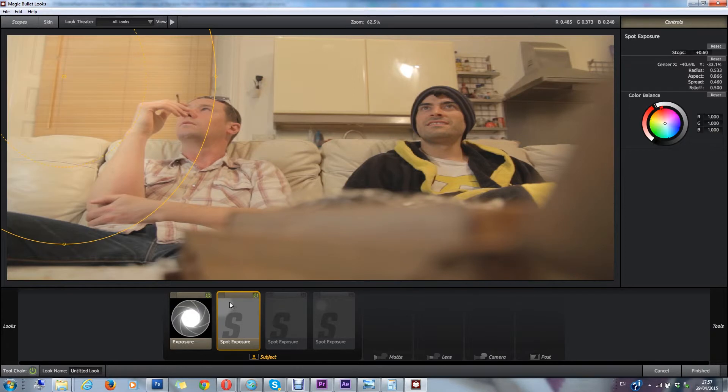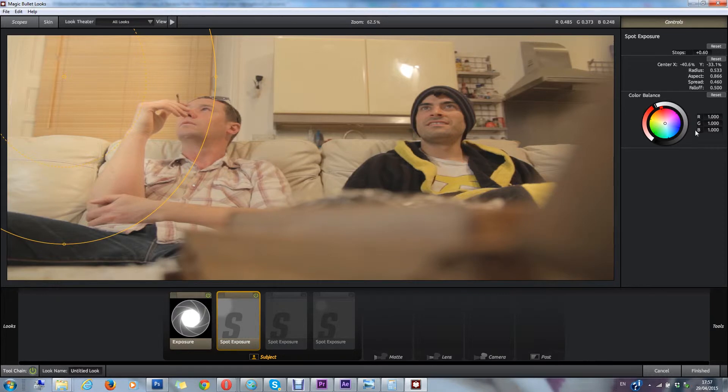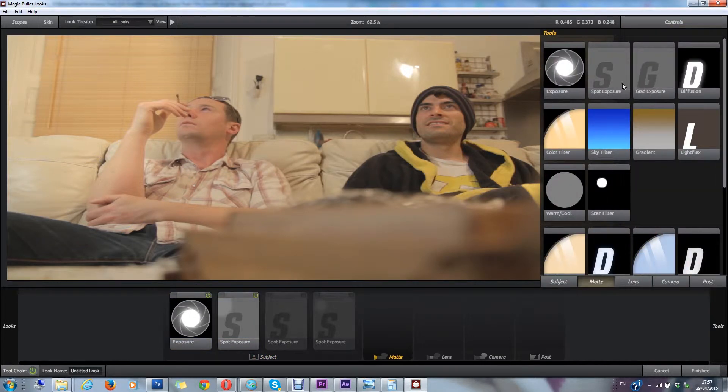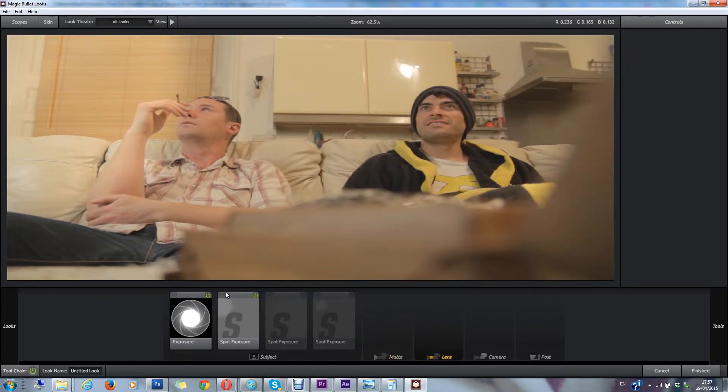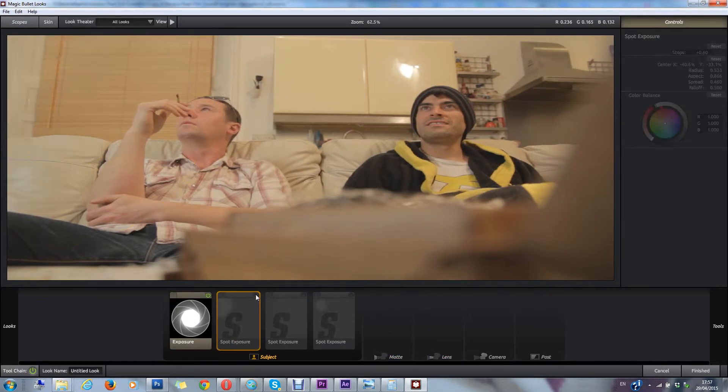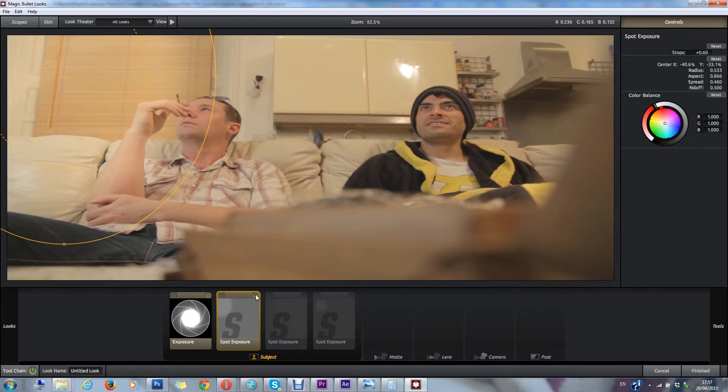Then I add a spot exposure, which again, if you just go over here, you can see spot exposure, and you can just drag it down. So that adds a bit of light over here. I add a bit more because I had light coming from over there, and that lightens up this side of the shot.